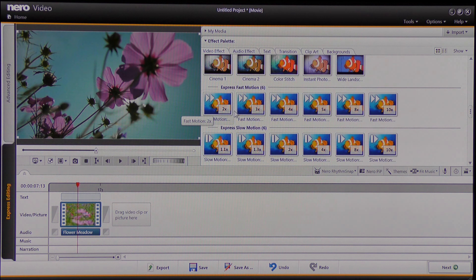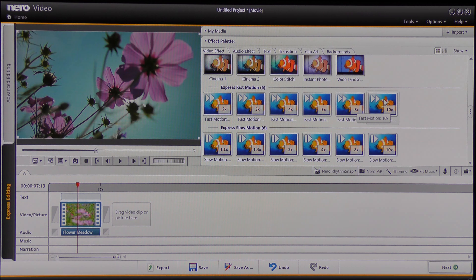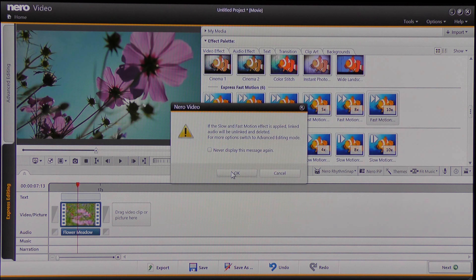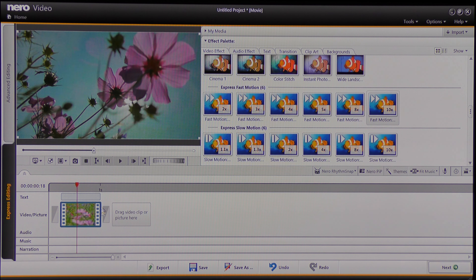I could use any of these speeds — I could speed it up 2, 3, 4, 5, 8, or 10 times. I'm going to choose to speed this video up 10 times, so I left-click, drag and drop that effect onto the video timeline. You'll notice that instead of playing for 17 seconds, when I drop that effect on and say okay to the audio being removed, it's now telling me it's only going to play for just over one second.